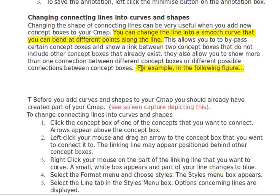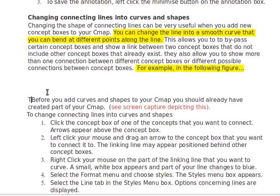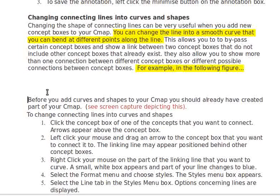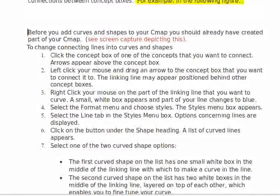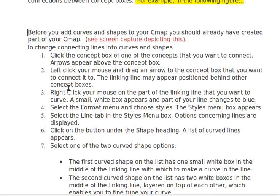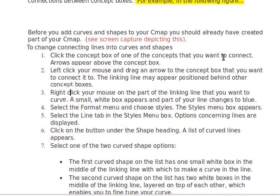You don't have to put it in — just, for example, 'in the following figure.' Be careful with capitalizing here. This should be lowercase. Right click, just like left click — small.